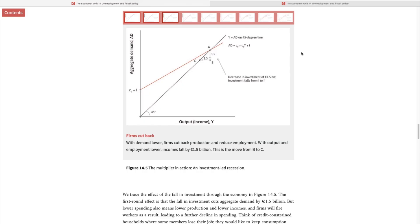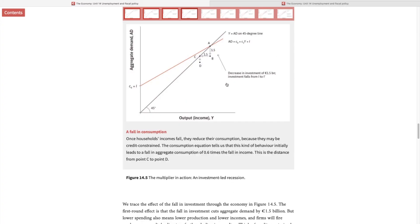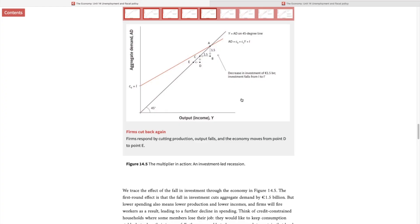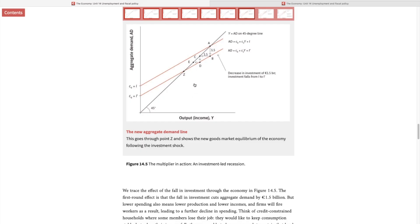But the story does not stop here. In the second round, as income drops, consumption also drops — because part of your consumption depends on your current income. If income falls by 1.5 billion, consumption drops by a fraction of that amount. The economy again faces a shortage of demand for consumer goods. In response, firms cut down on their output, fire workers, income falls further, and consumption falls again. You have a vicious circle until you reach a new equilibrium, represented by point Z.